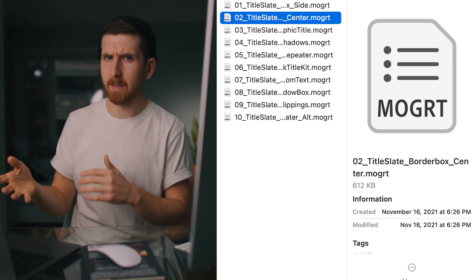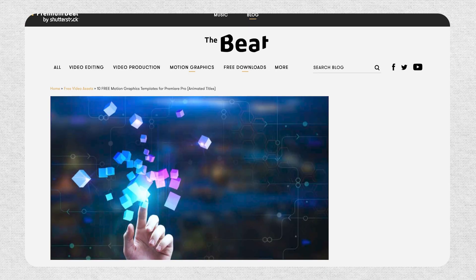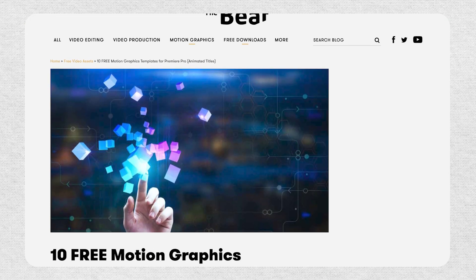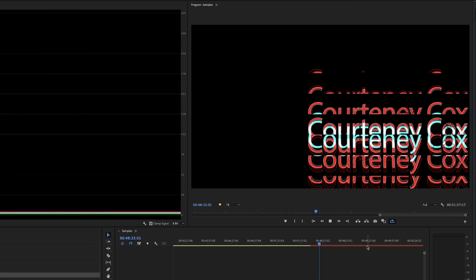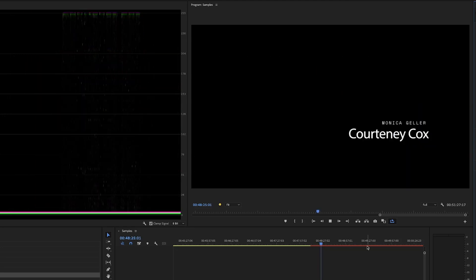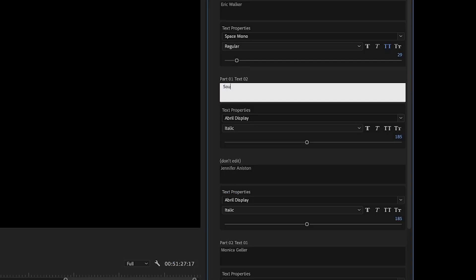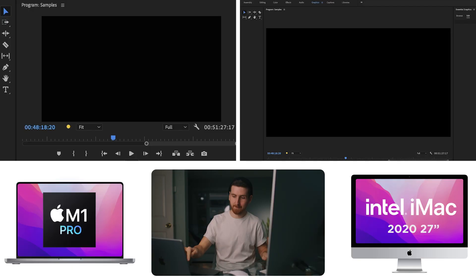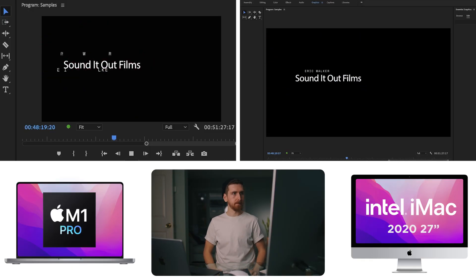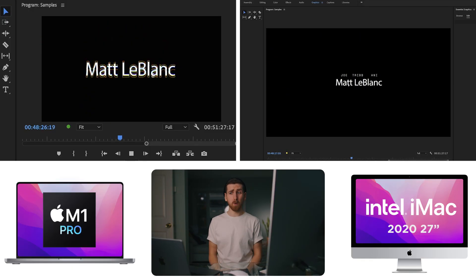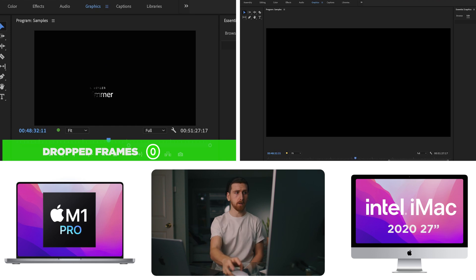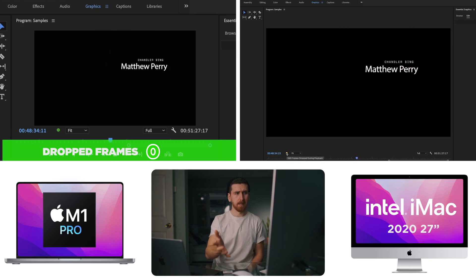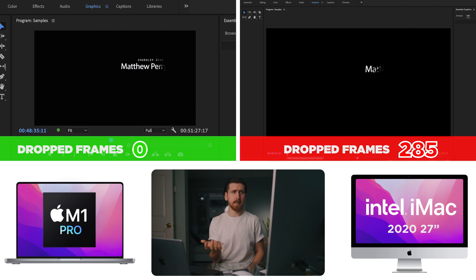So before we go to After Effects, let's make a quick pit stop in motion graphics inside of Premiere. Now this is something I almost never do, but recently I was working as part of a team of editors on a project. All three of us were using the same animation template in a MoGart file. I think that's how you pronounce it. I could not believe how much this choked up my desktop. It seemed to be way more taxing than actually working inside of After Effects natively. So I just downloaded a few free MoGart templates from Premium Beat and Mixkit. This one has the cast of Friends as an opening title sequence. How about Sound It Out Films? Pretty damn smooth on both, to be honest. The M1 Pro has not dropped a single frame, whereas the desktop has dropped 285.